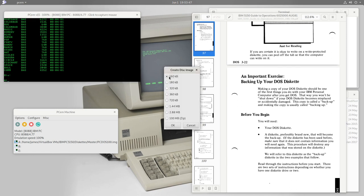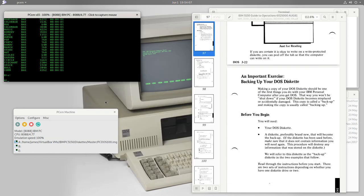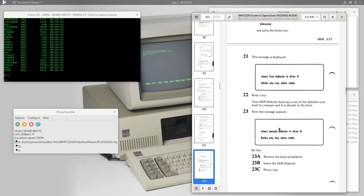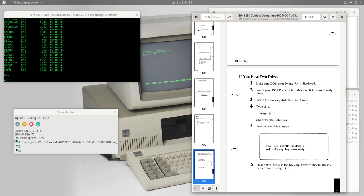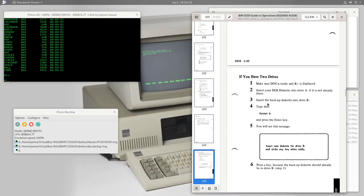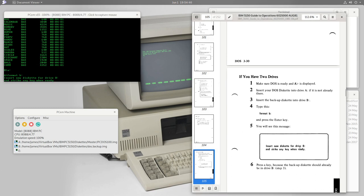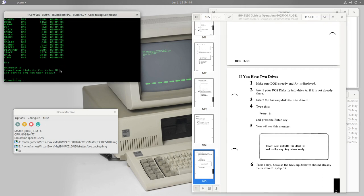We give the image a name, 'DOS backup', with extension .img, and save it. Then we insert this blank backup diskette into drive B. Now we type the command 'FORMAT B:' — whenever you have a blank diskette in DOS 1.0, you must format it before you can do anything with it. We see the message 'Insert diskette for drive B and strike a key when ready.' We strike a key and formatting begins.